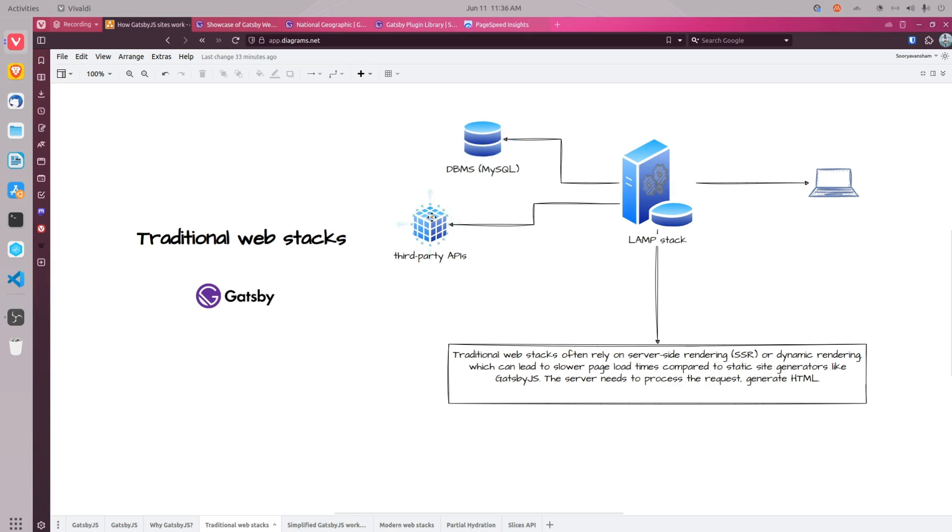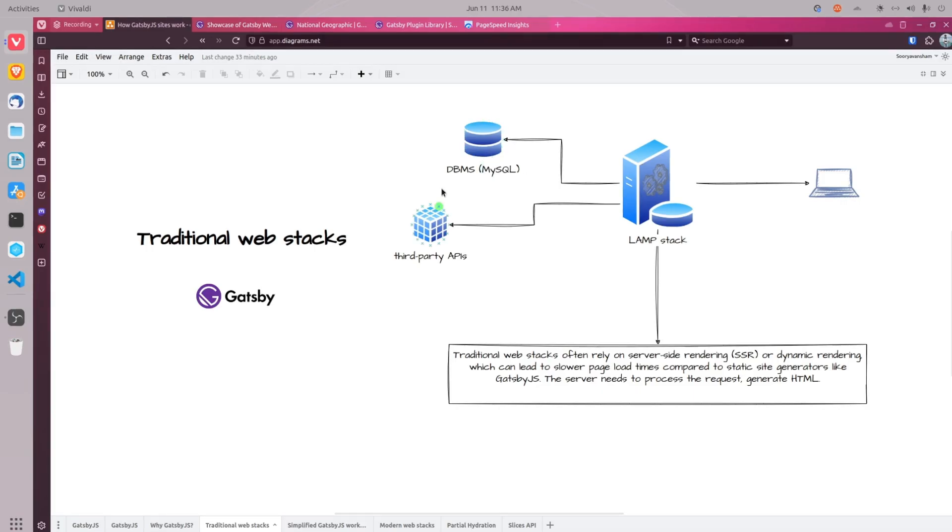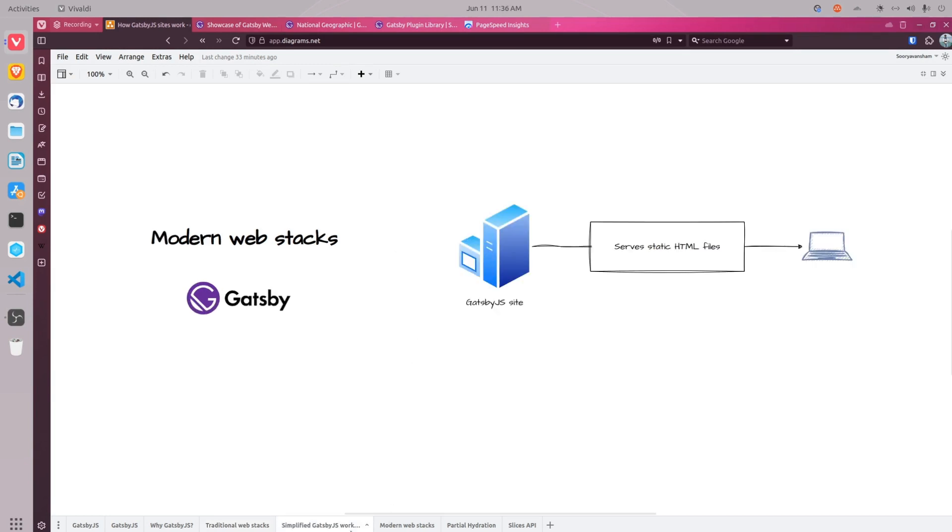So, it takes longer for the server to respond to the user request because it takes time for the server to fetch data from these sources. That is not the case with Gatsby framework. When you visit a Gatsby.js website, it ships only static HTML page. This static HTML page was prepared or compiled during the deployment of the website.